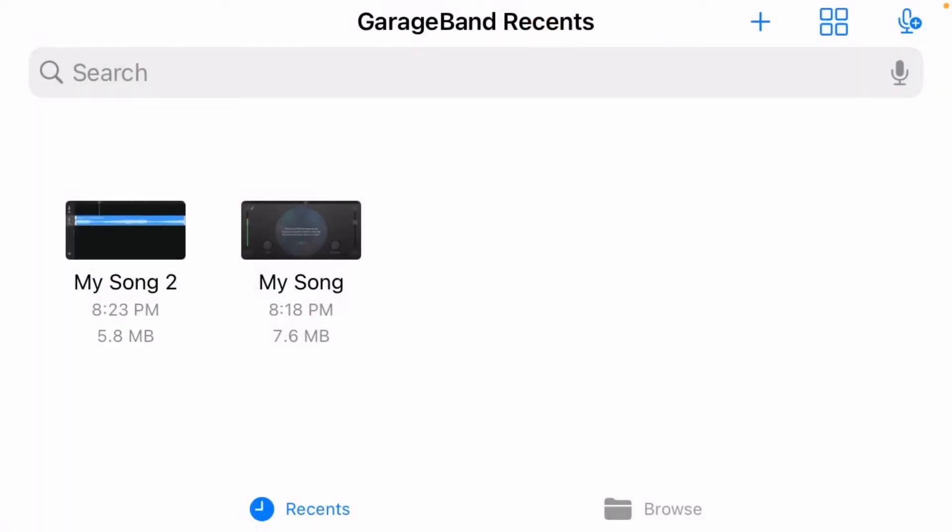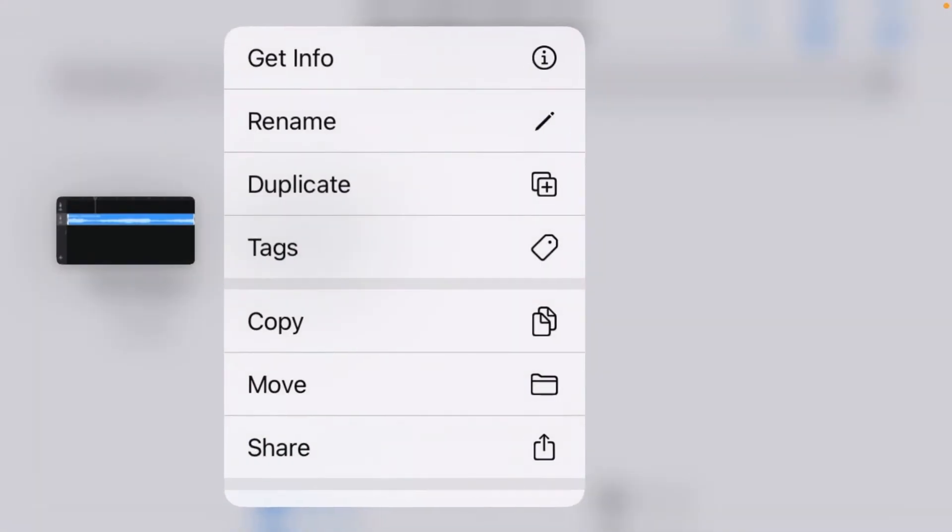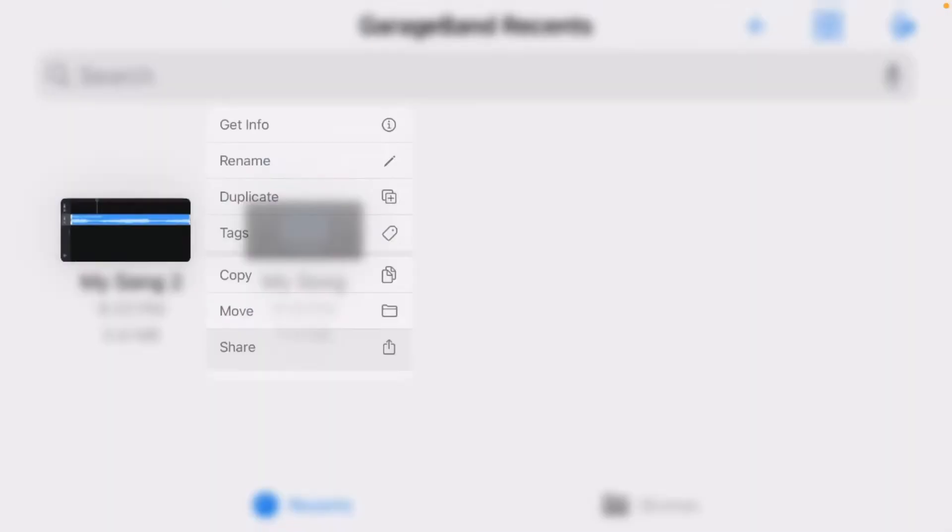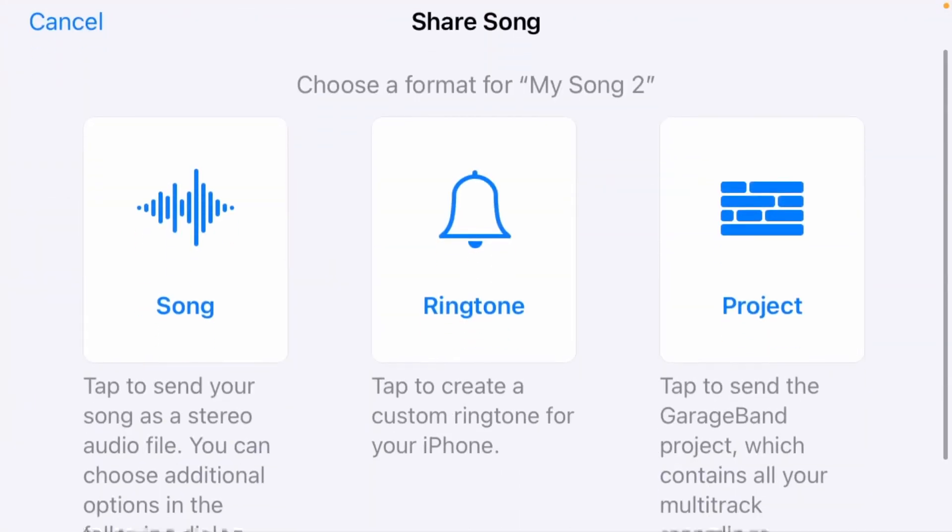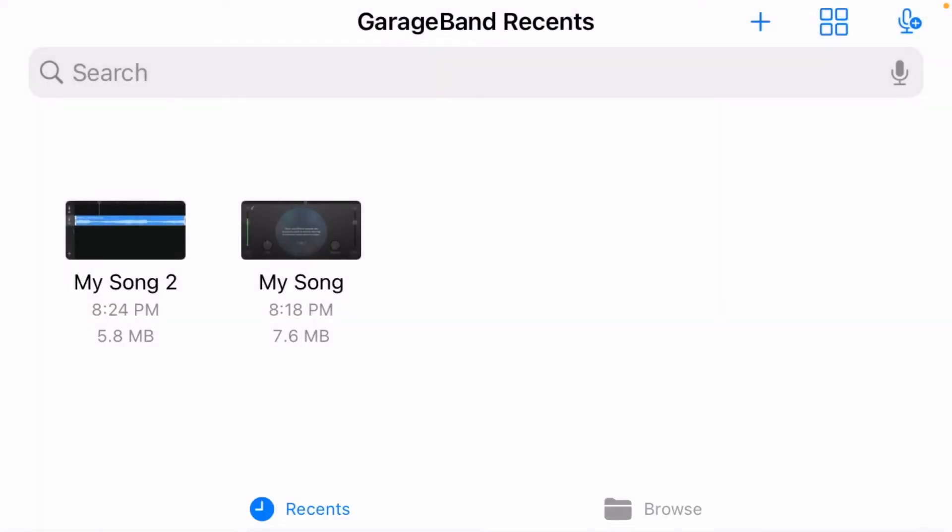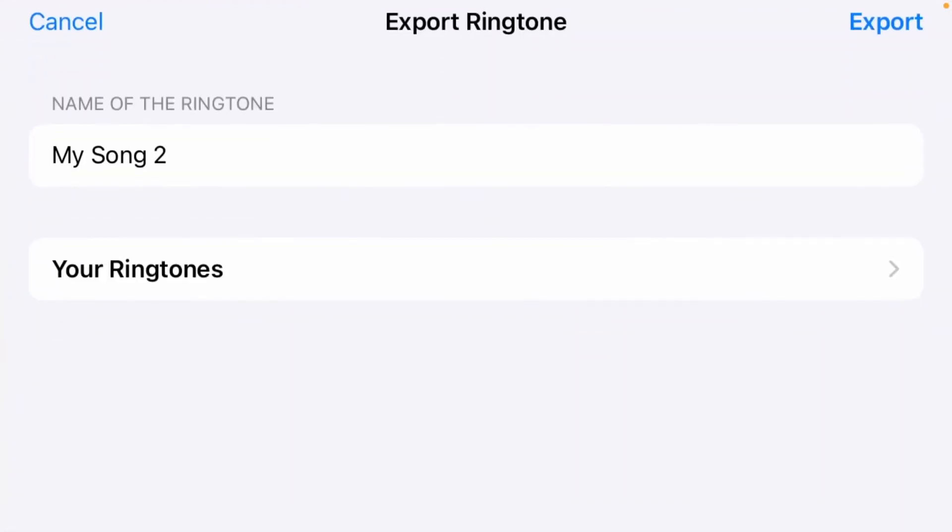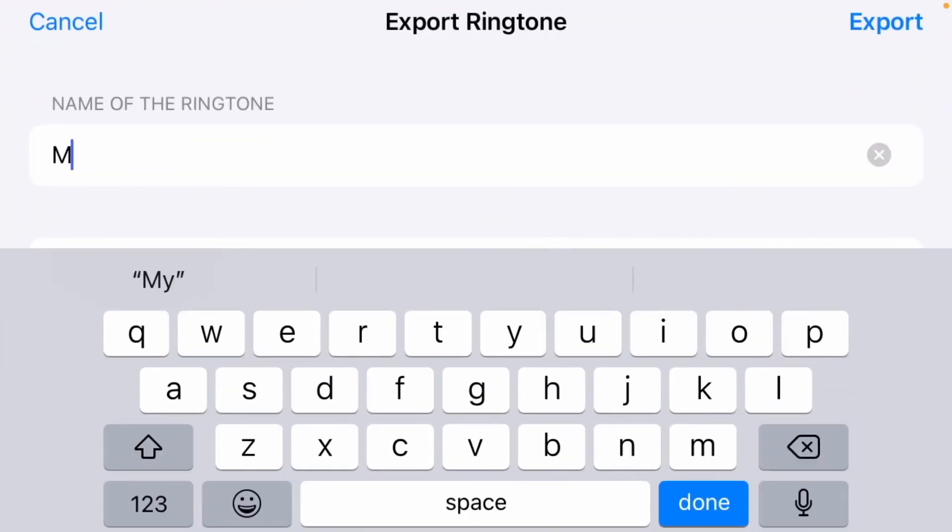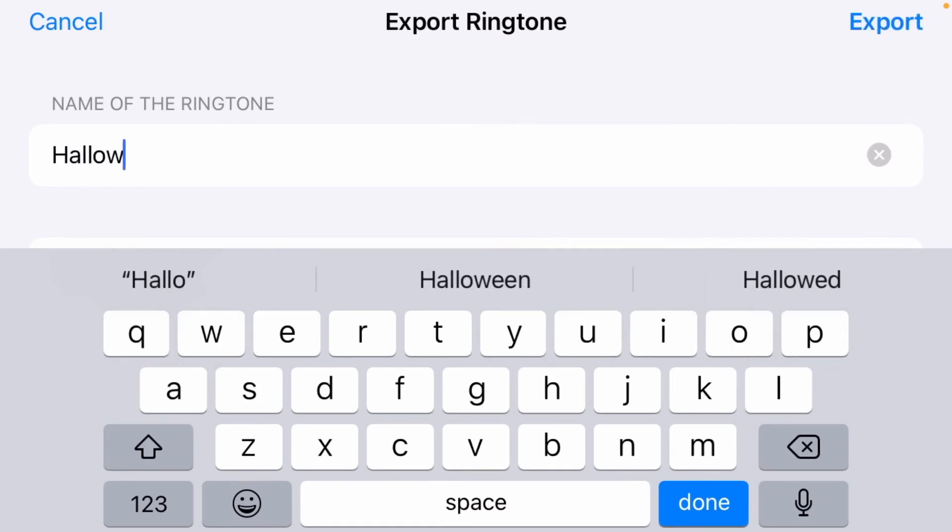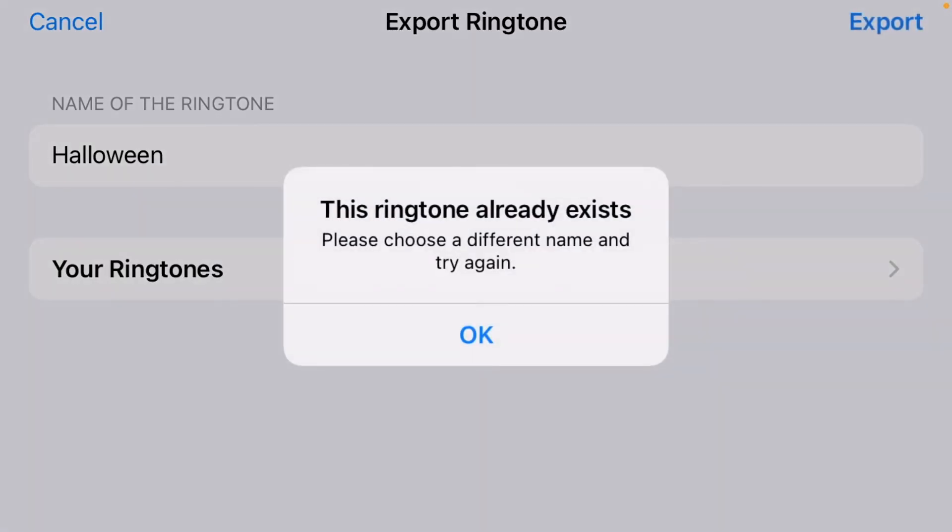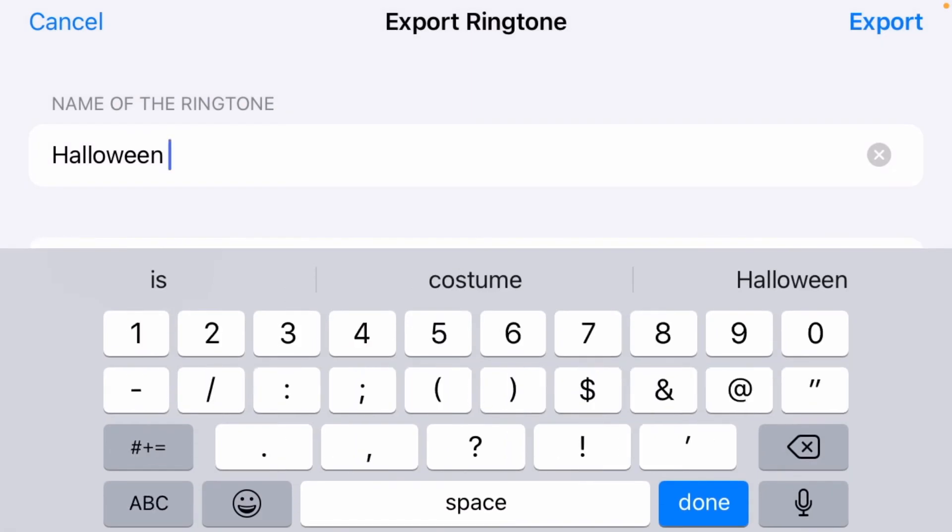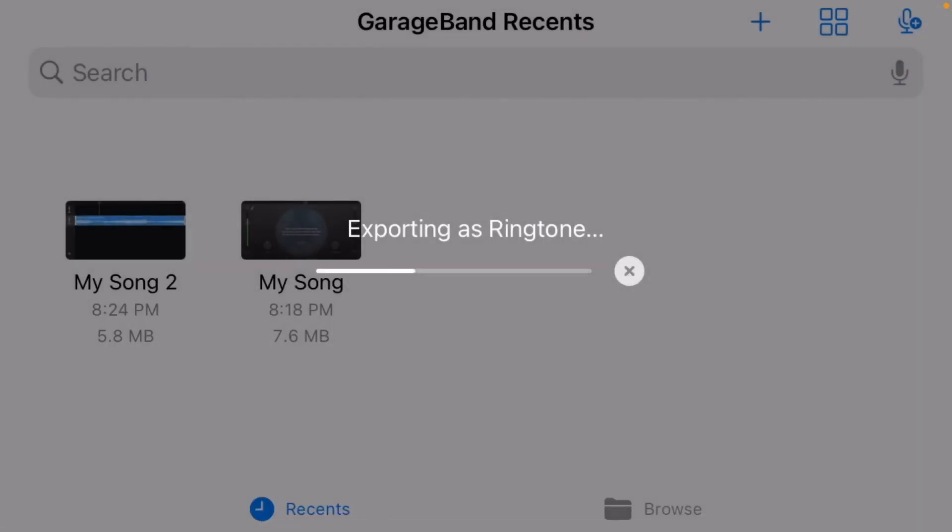From here, press and hold the icon and then you'll get options. What you want to do is you want to hit the share button. Now, as you can see, you can share it as a ringtone. Go ahead and rename the ringtone whatever you want it to do. Since I was using the Halloween theme, I'm going to go ahead and use Halloween as the title. Get it saved and then it'll export as a ringtone.